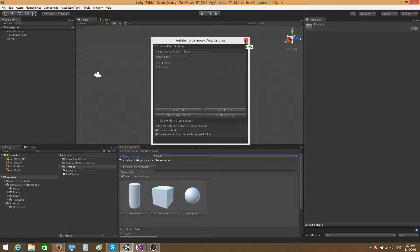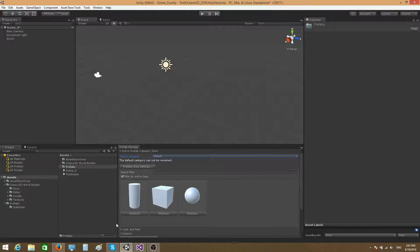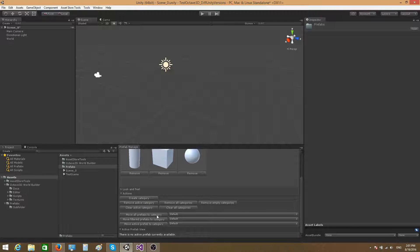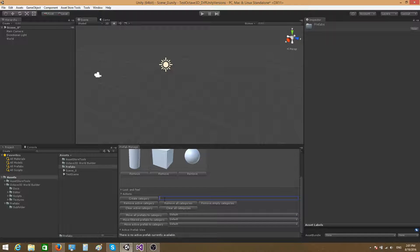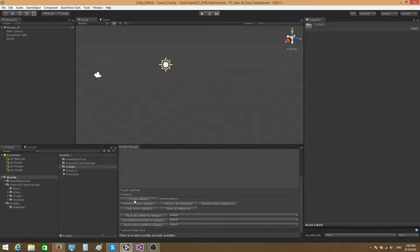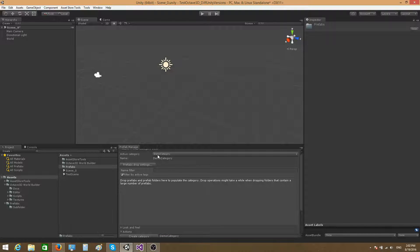Those are the most important aspects related to prefab categories. Let's also talk about some of the actions you can perform here. You have 'Create Category' — as the name suggests, it creates a new category. Let me do that right now. I'll type 'demo category' and press the Create Category button. It will create the category and also activate it automatically.